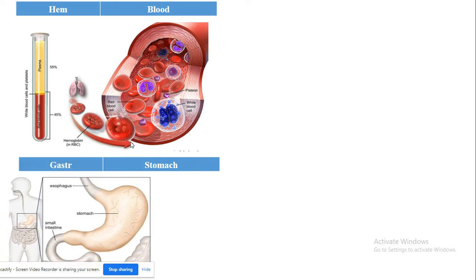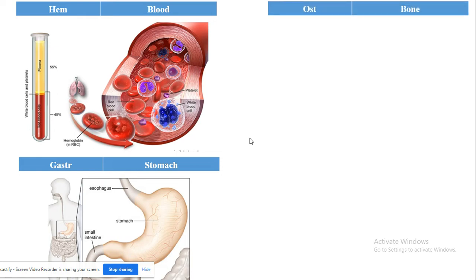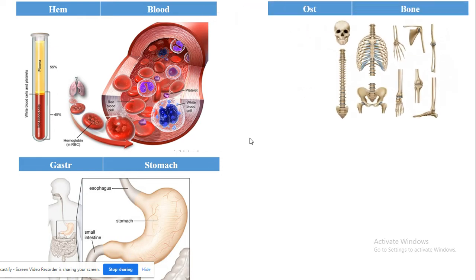'Gastr' is related to the stomach. 'Ost' is related to bones — for example, 'osteology' is the study of bones. 'Osteoarthritis' is also an important example using the root 'ost' combined with 'arthr'.